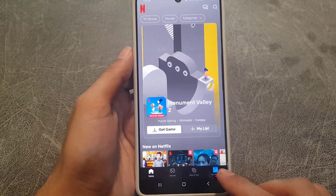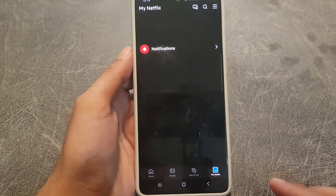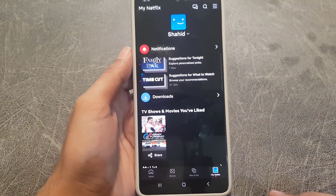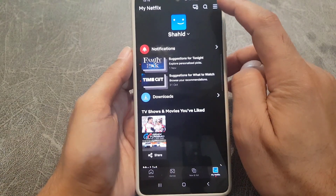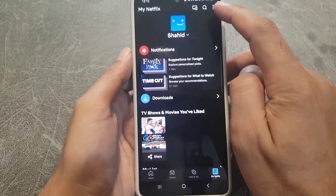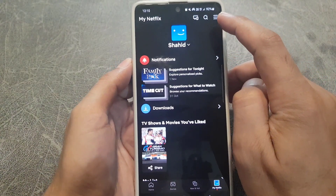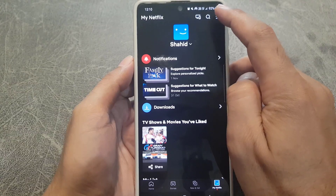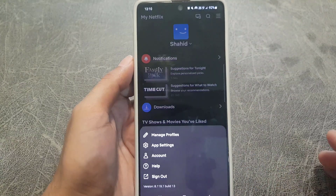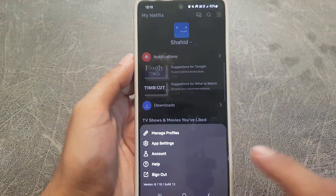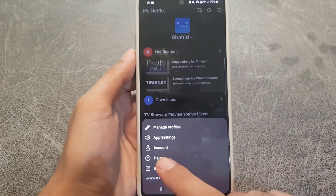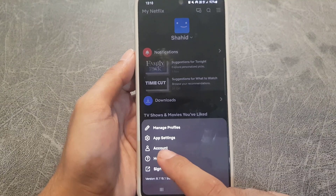The next thing you need to do is tap on 'My Profiles'. Once you tap on 'My Profiles', tap on the three lines at the top right corner. Once you tap on that, go to 'Account'.